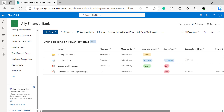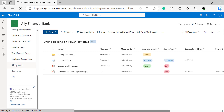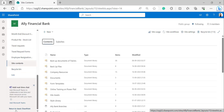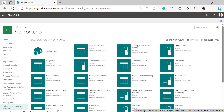We can find Return to Classic SharePoint on the left navigation, and also we can find it when we click on Site Contents — it will appear as Return to Classic SharePoint. So click on Return to Classic SharePoint, and it will open the classic version of the SharePoint site.